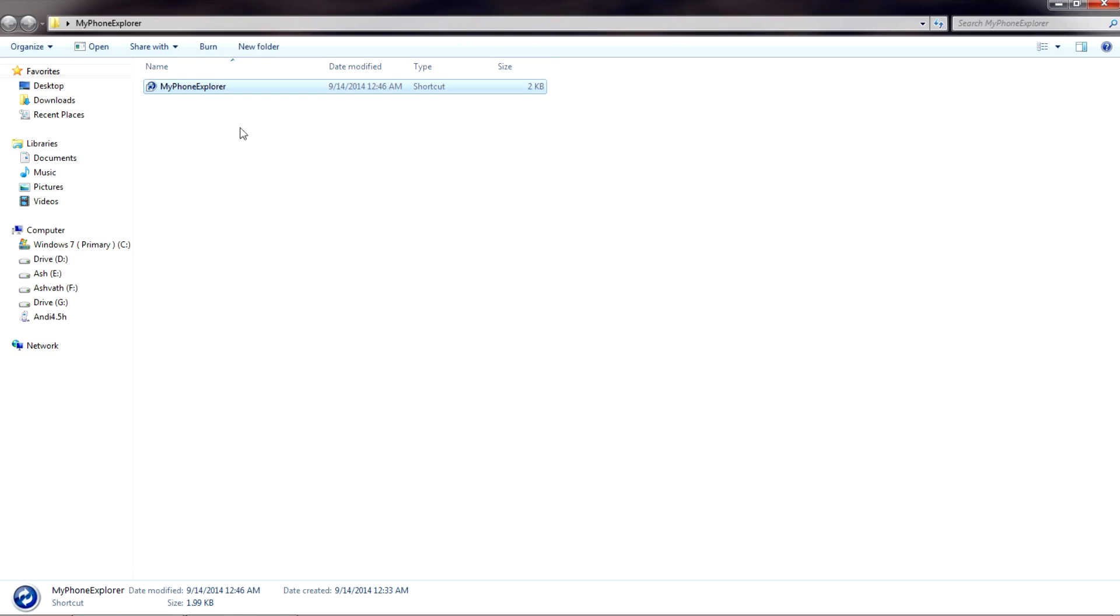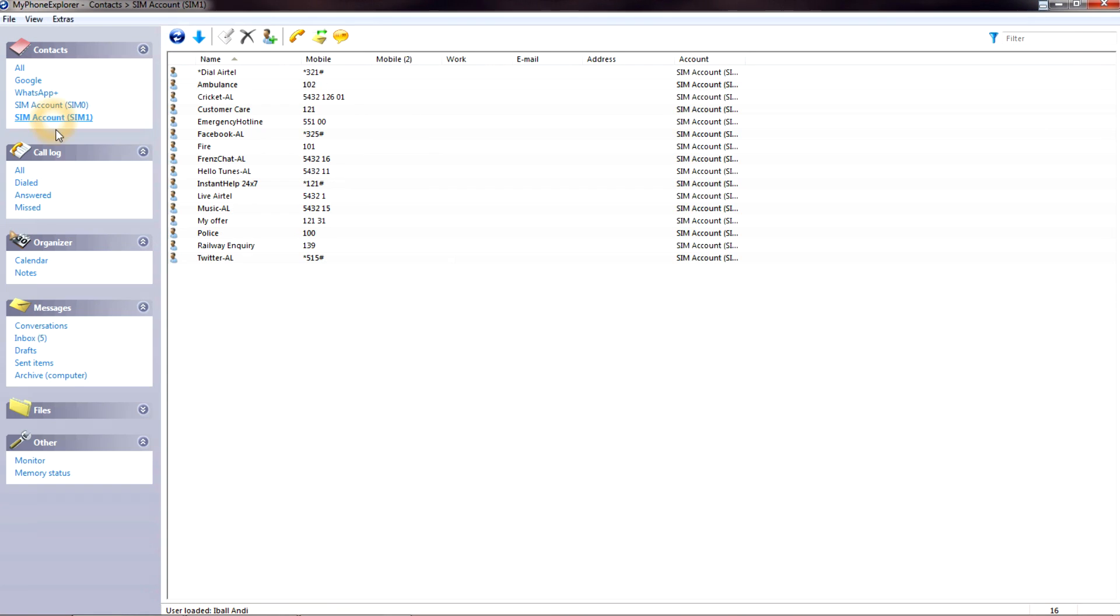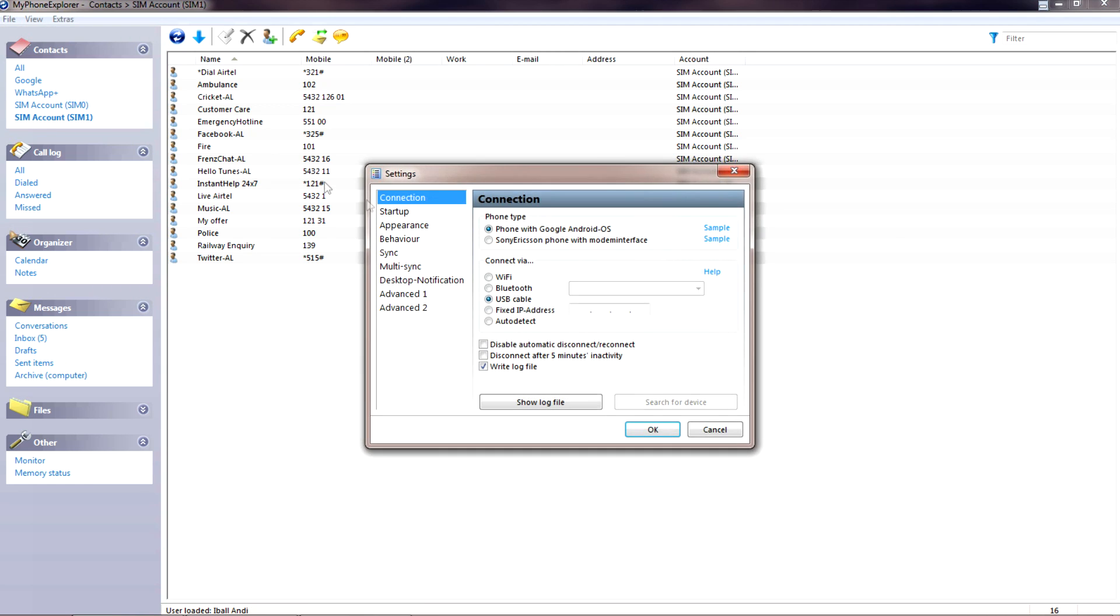Let's jump into it. I will open the software. This is how it looks once you have synced your phone. It will automatically load all the contacts, messages and everything about your phone. If you go to the file option and then settings, you will see that you can connect your phone via Wi-Fi, Bluetooth, USB, etc.